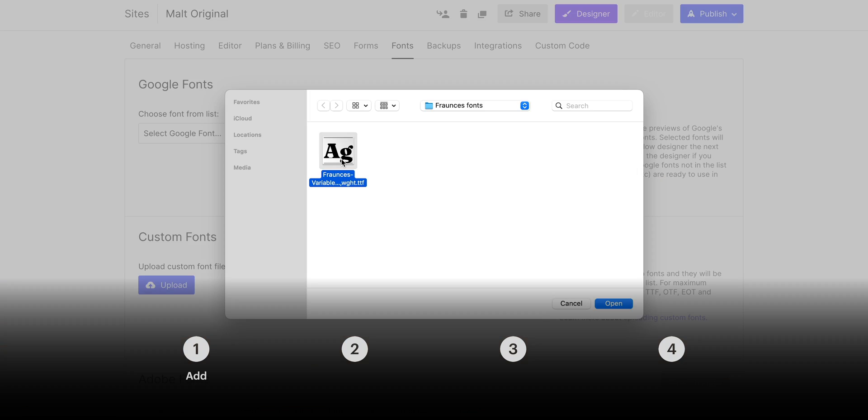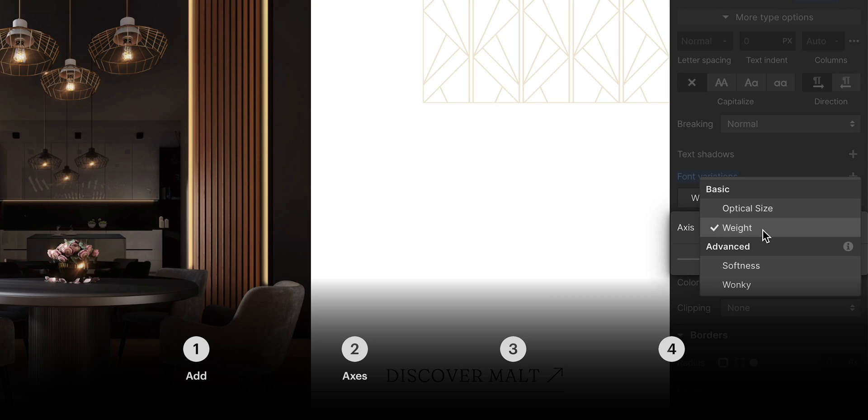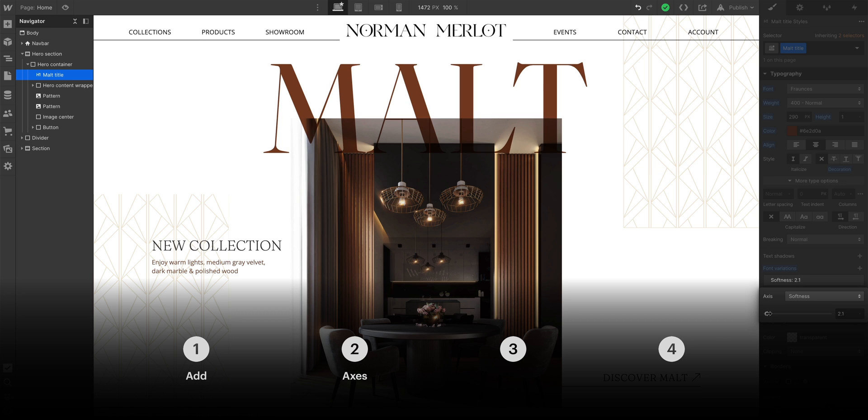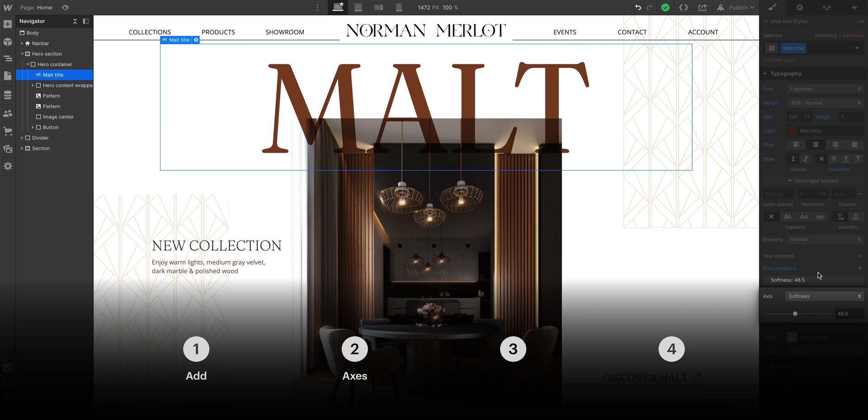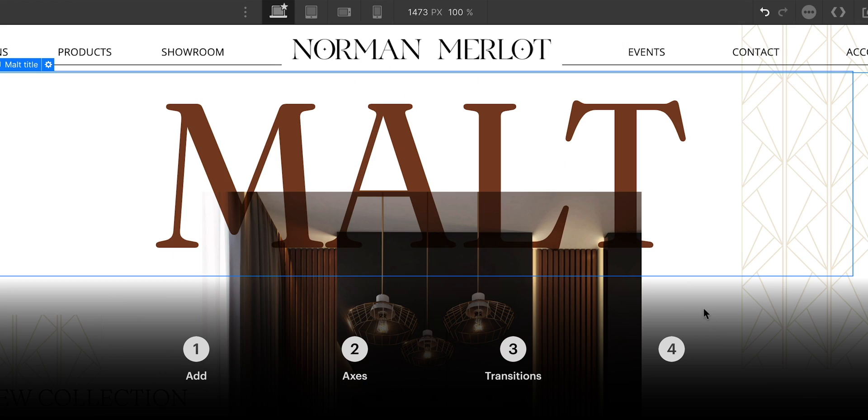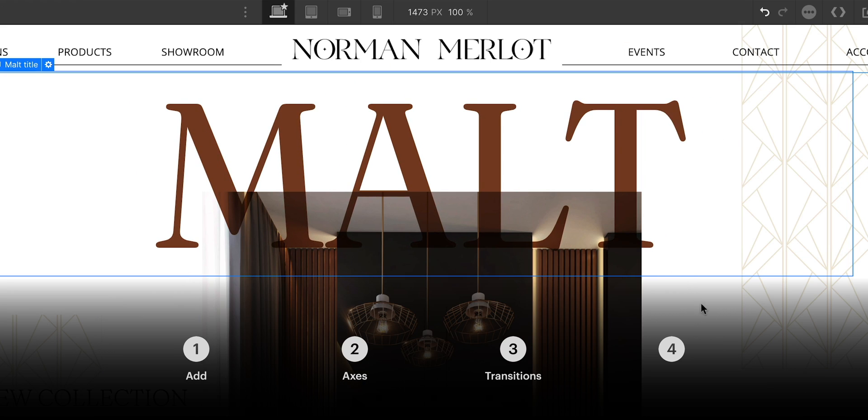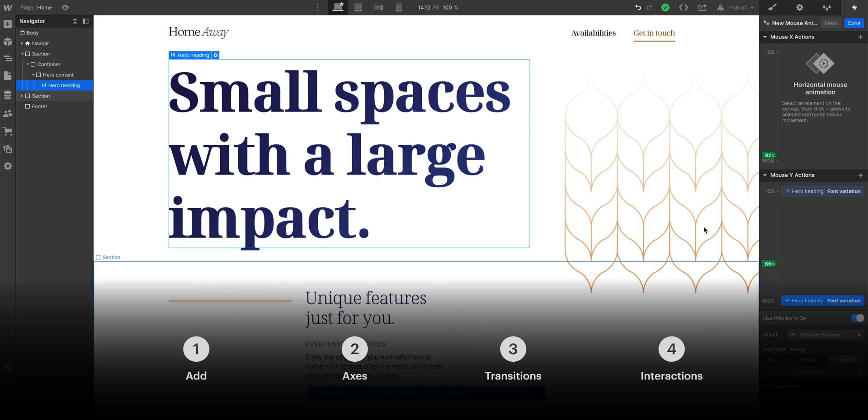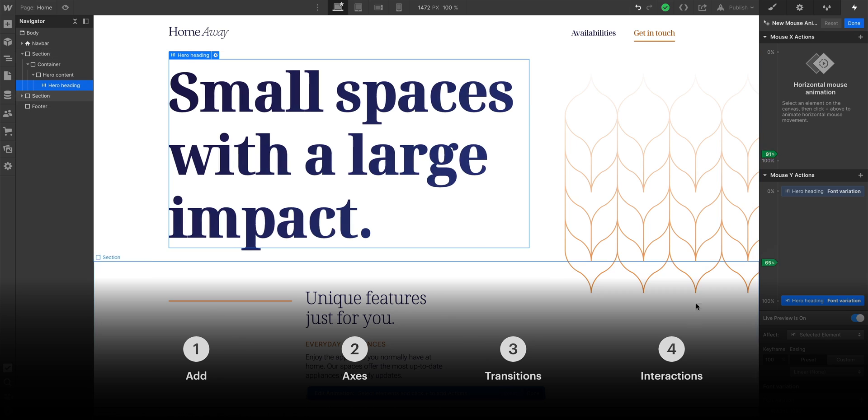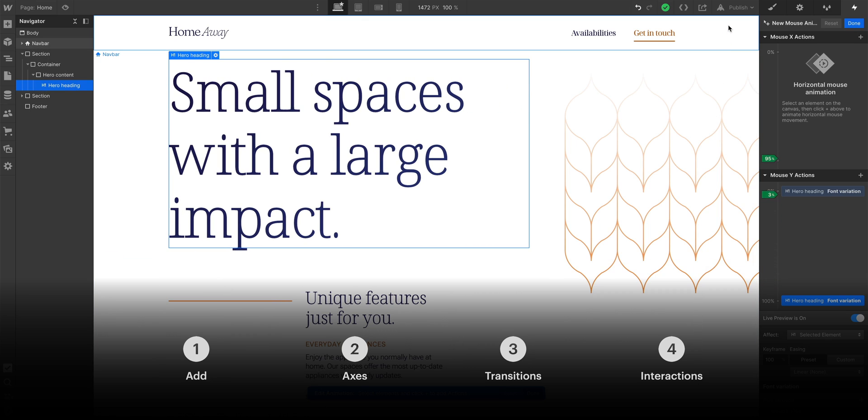In this lesson, we'll cover how to add them, how to control all kinds of axes like slant and weight and optical size, how to add animated transitions, and how to control them with interactions to make someone's brain melt into pure liquid joy.